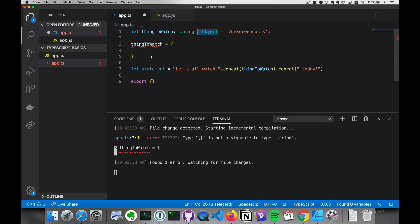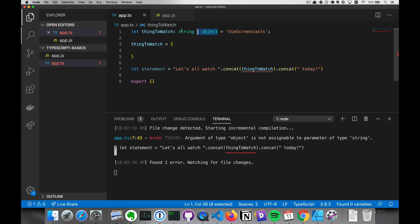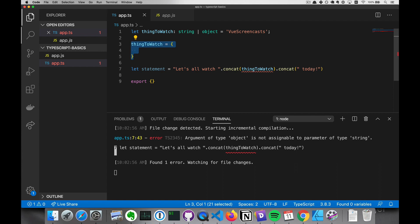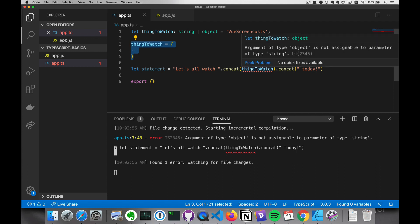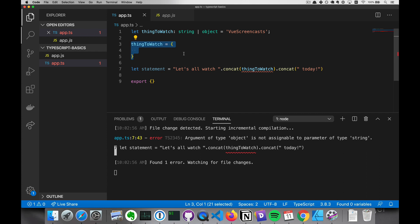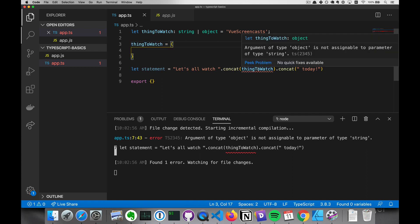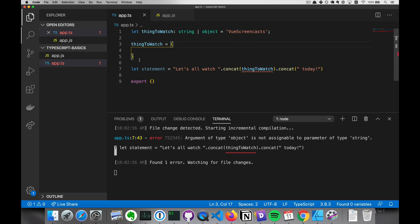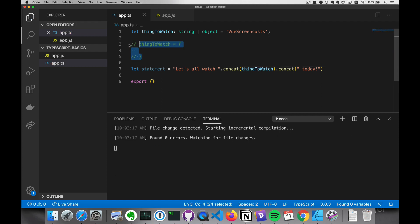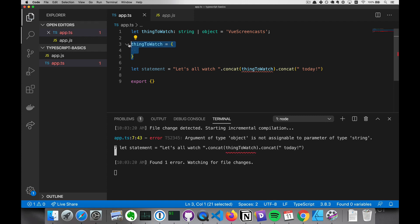Second, if you have a set of types assigned and the thing assigned is one of those types, but then you try to run something that does not take that type, then it'll throw an error there. So no error here when it's a string, but an error here when it's an object. So that's two ways that TypeScript can save you.